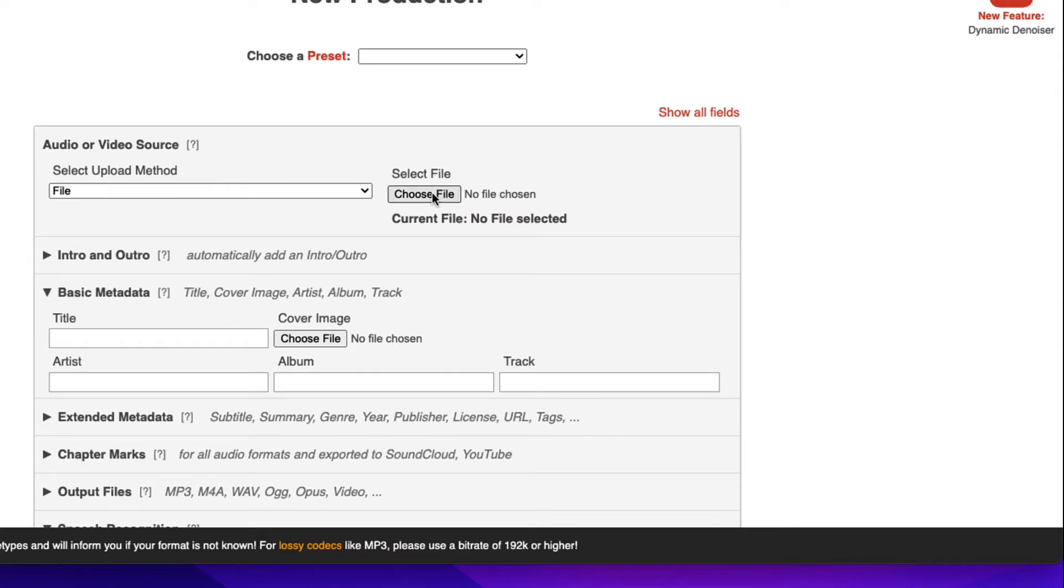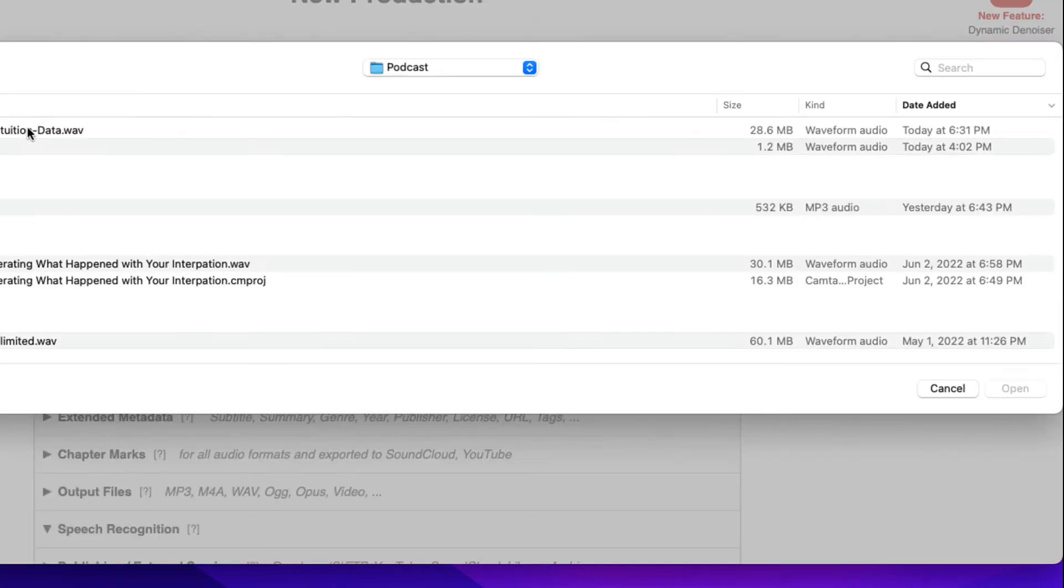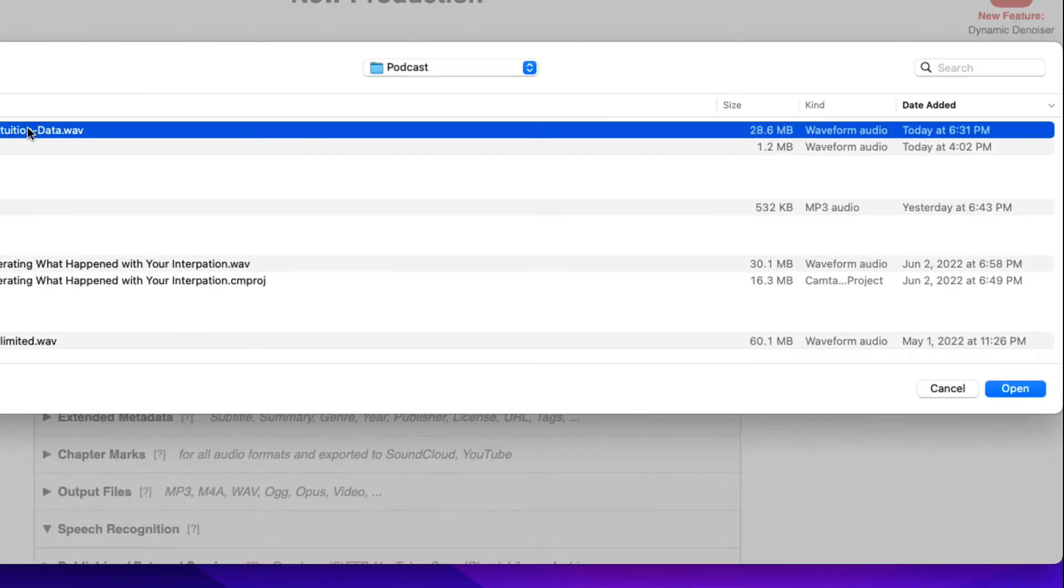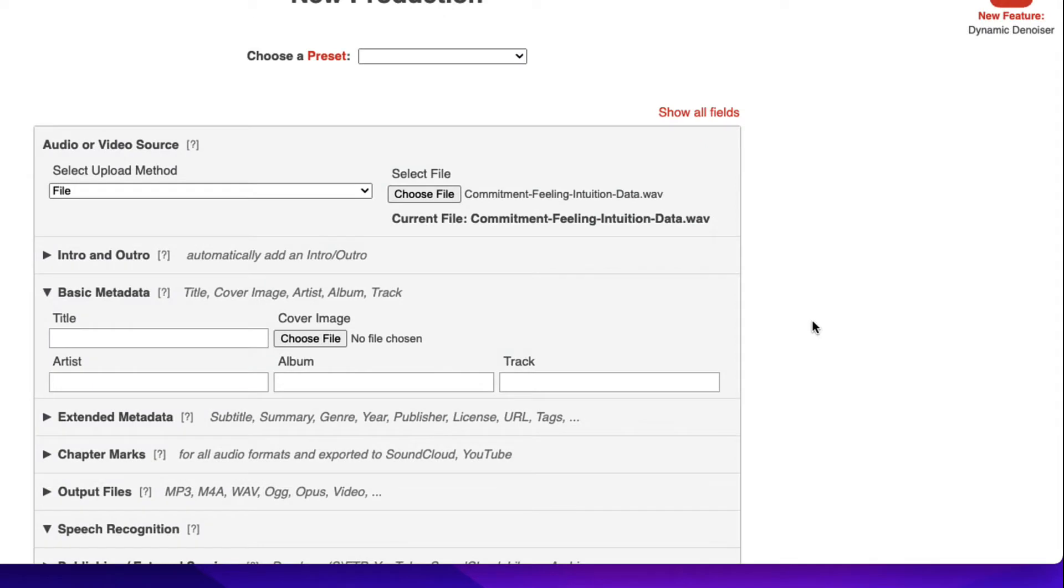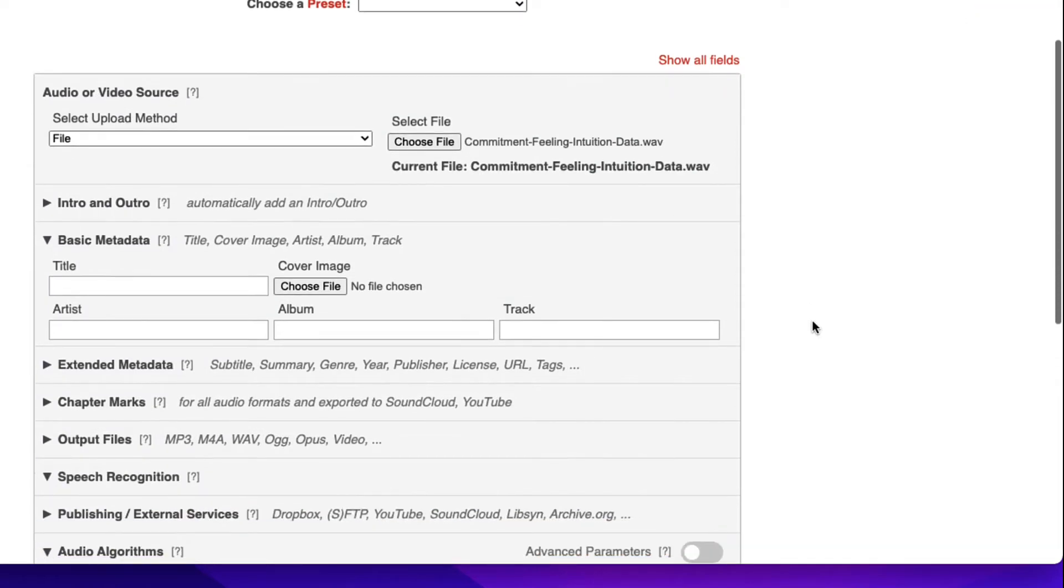So I'm going to go select the file. There's the WAV file. Open it.